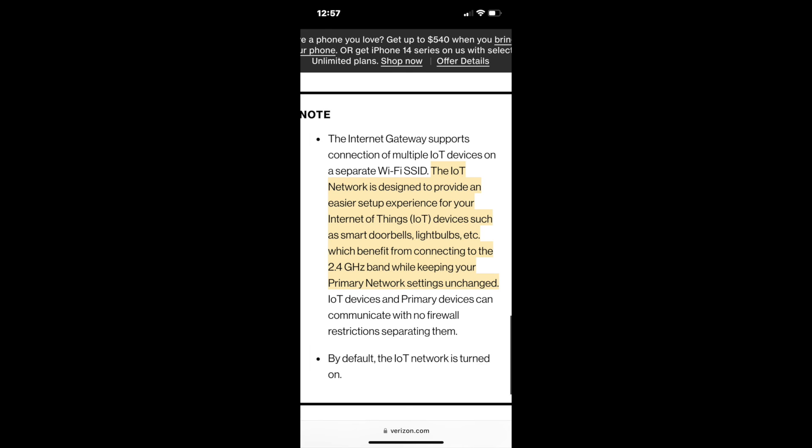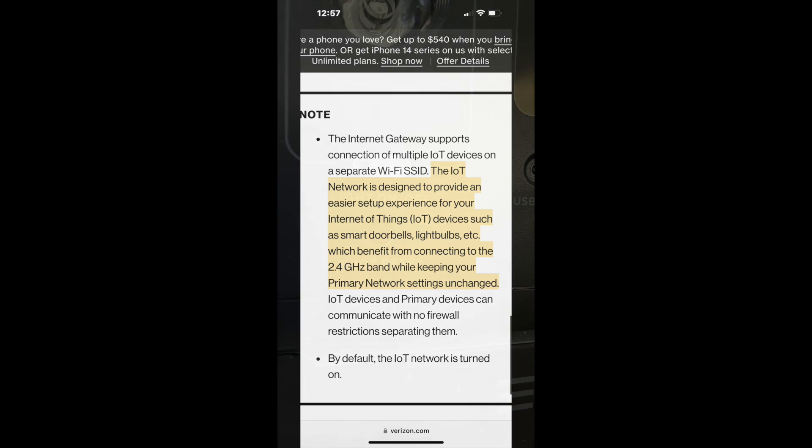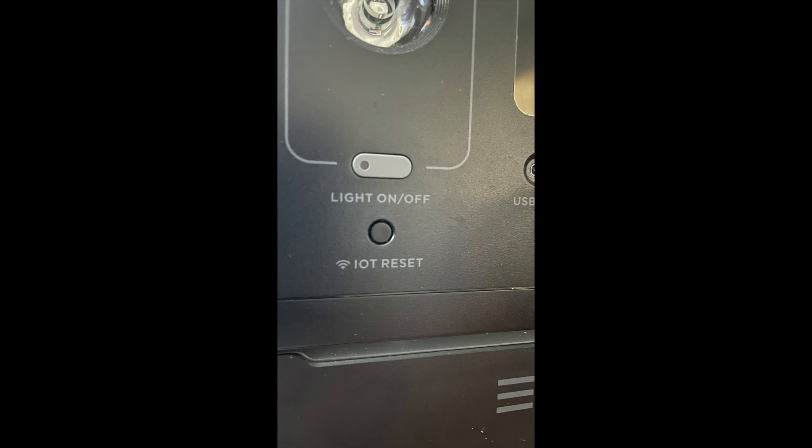IoT means Internet of Things, and there are a lot of those devices that still use 2.4. Like this Ecoflow power station, IoT means it'll work with 2.4 instead of 5 gigahertz.